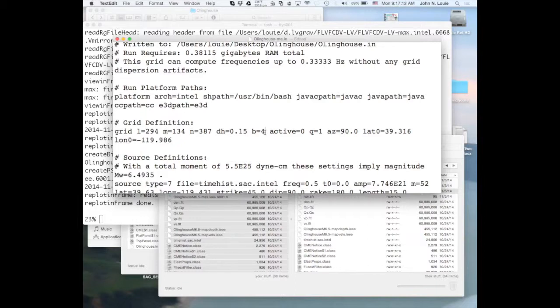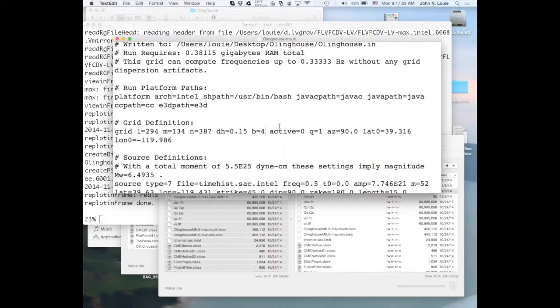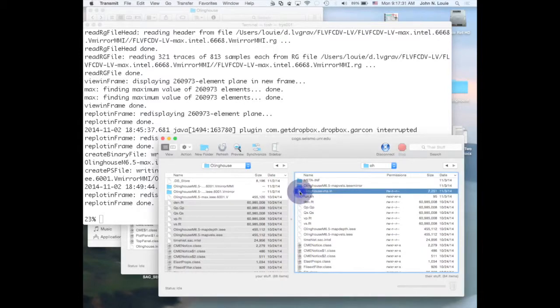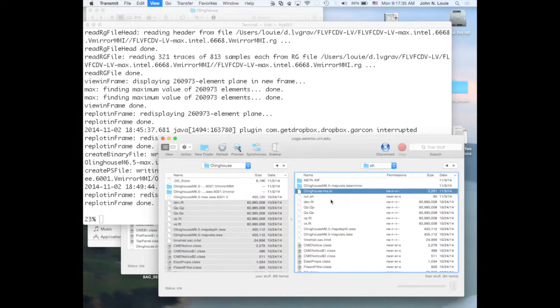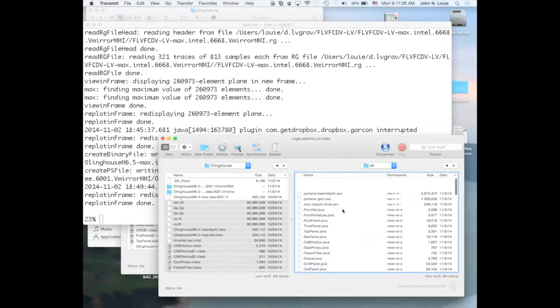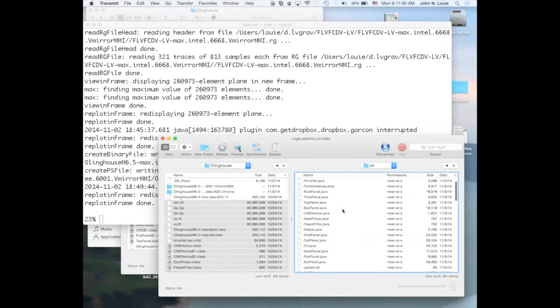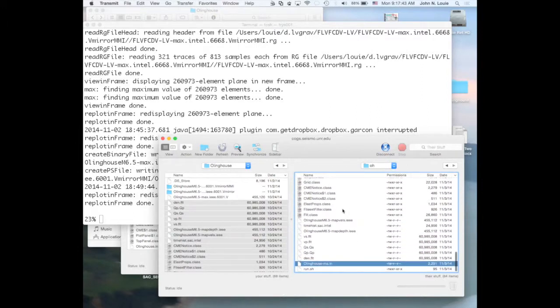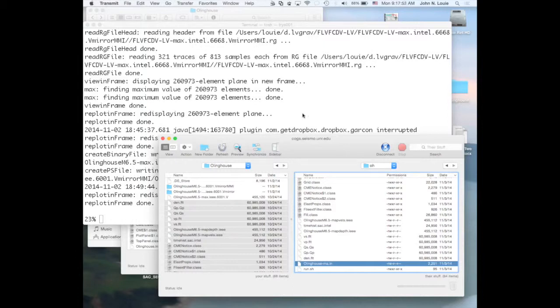So we put that in there and everything's transferred up. Now we got to run it. So we're back to our terminal window.